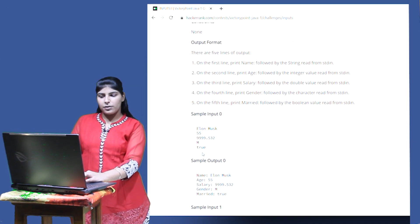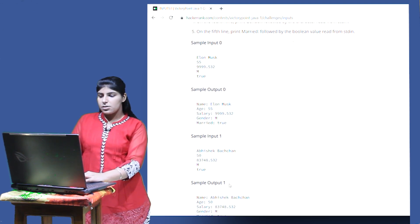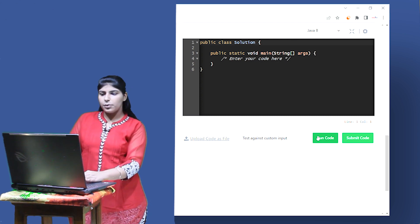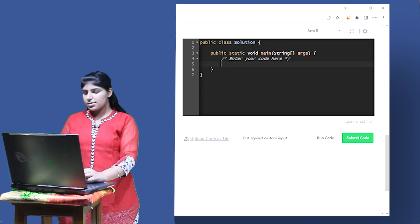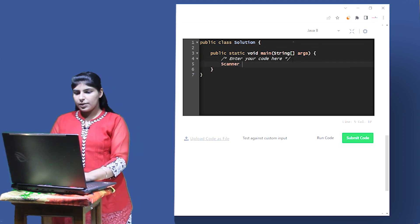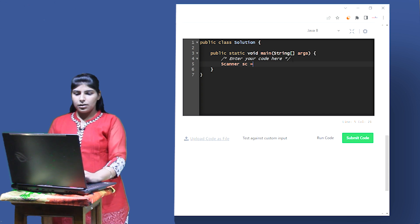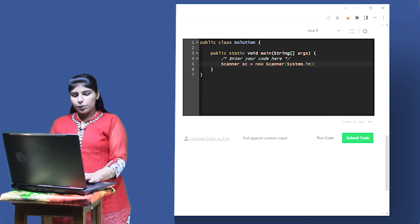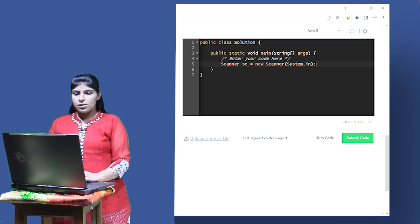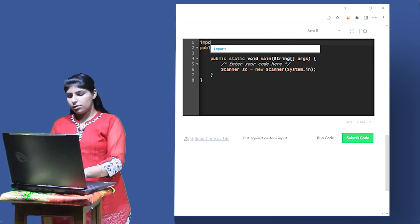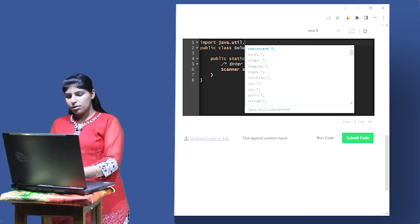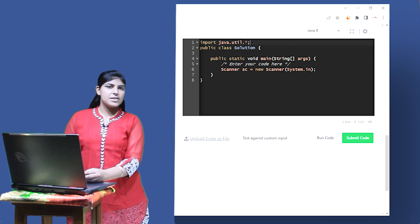In the sample input we have been given five input values and we have to display them. Here input is not already taken — we have to take the input. First we'll make an object of Scanner class. I'll name the object sc: new Scanner(System.in). For using Scanner class I have to import it, so in the first line I'll write import java.util.*. With the star I have imported all the classes present in the util package.